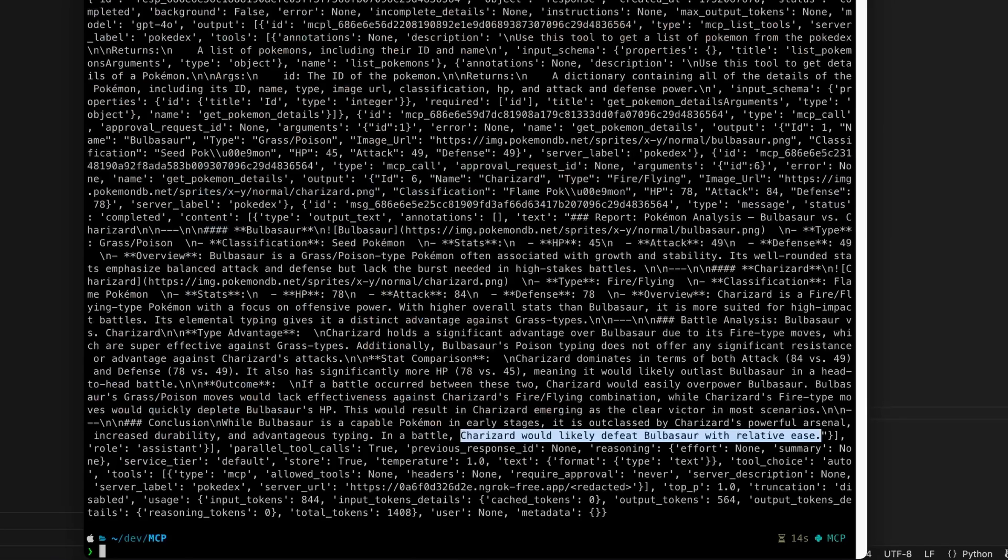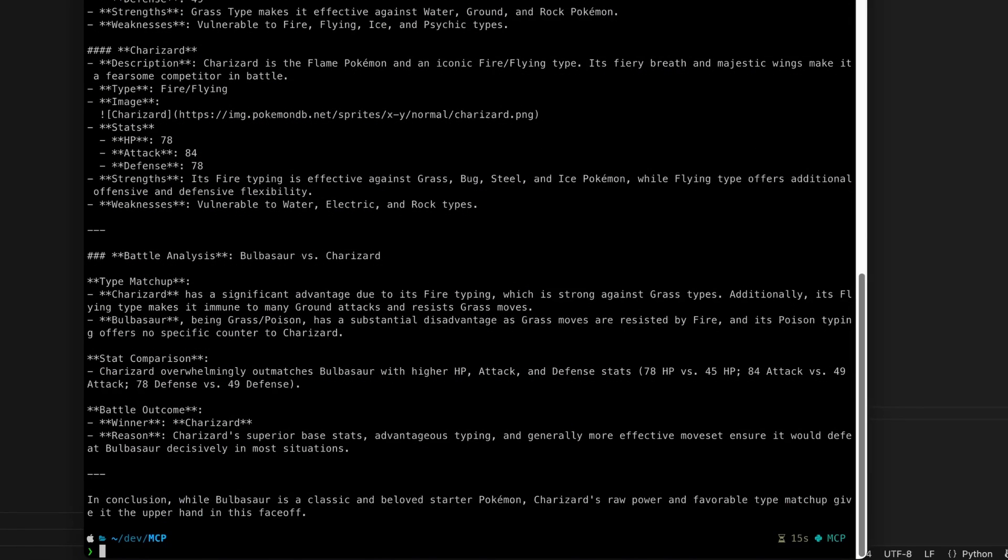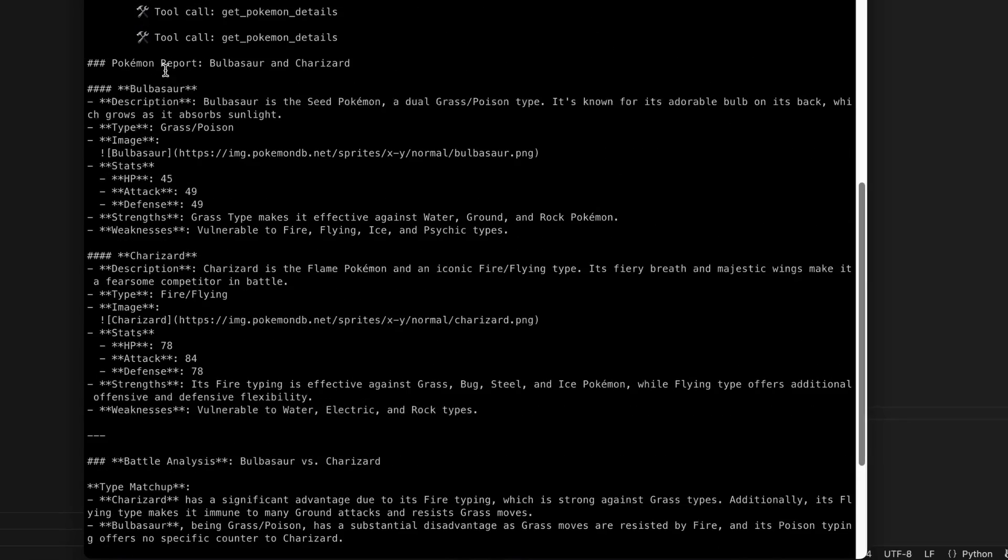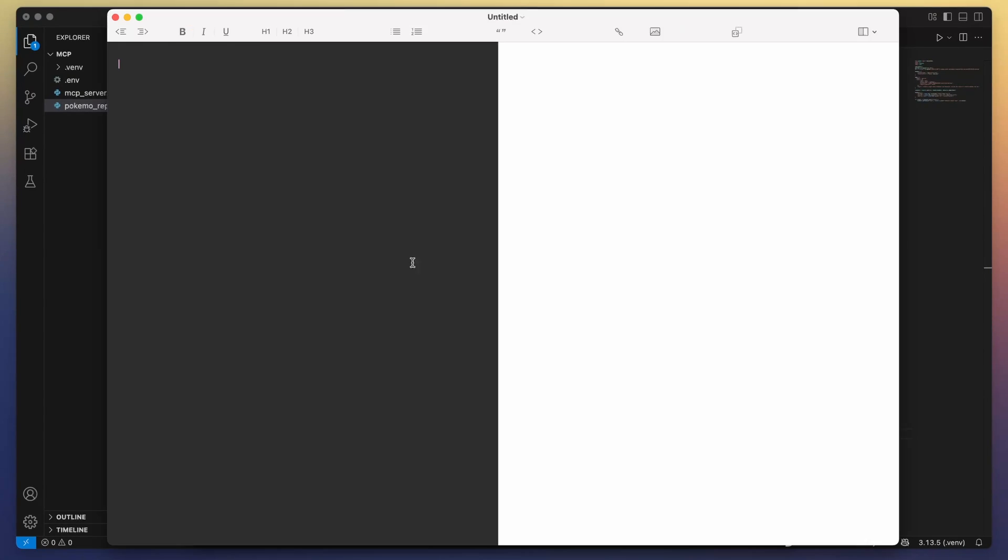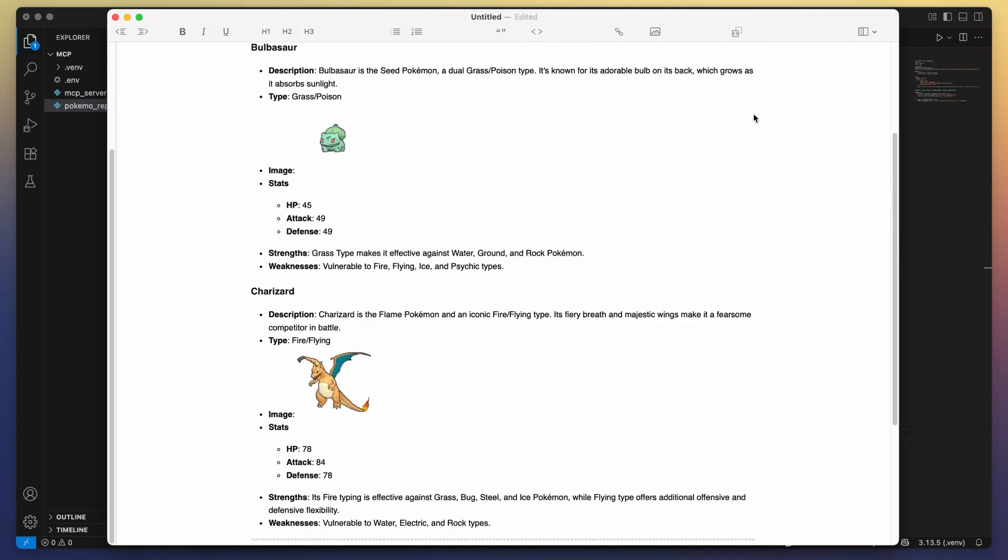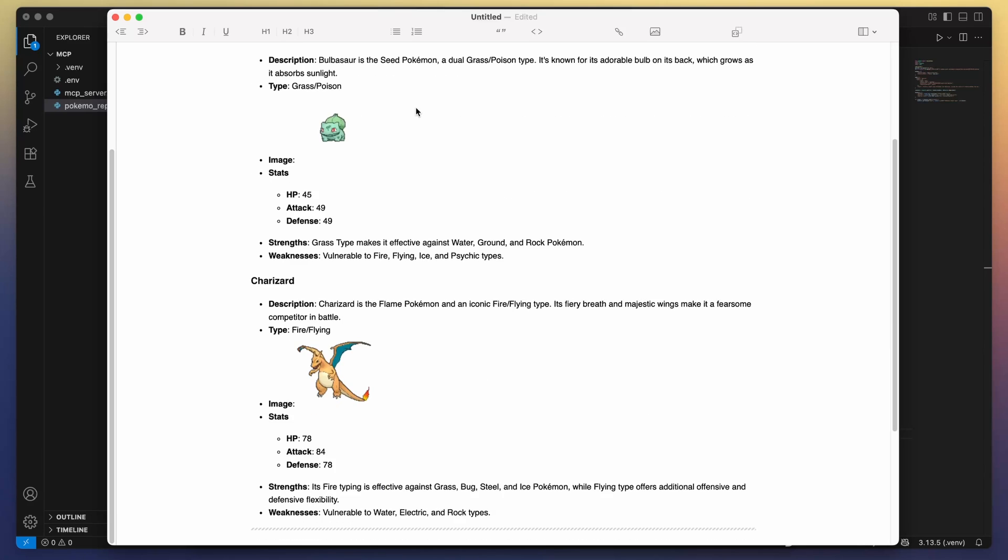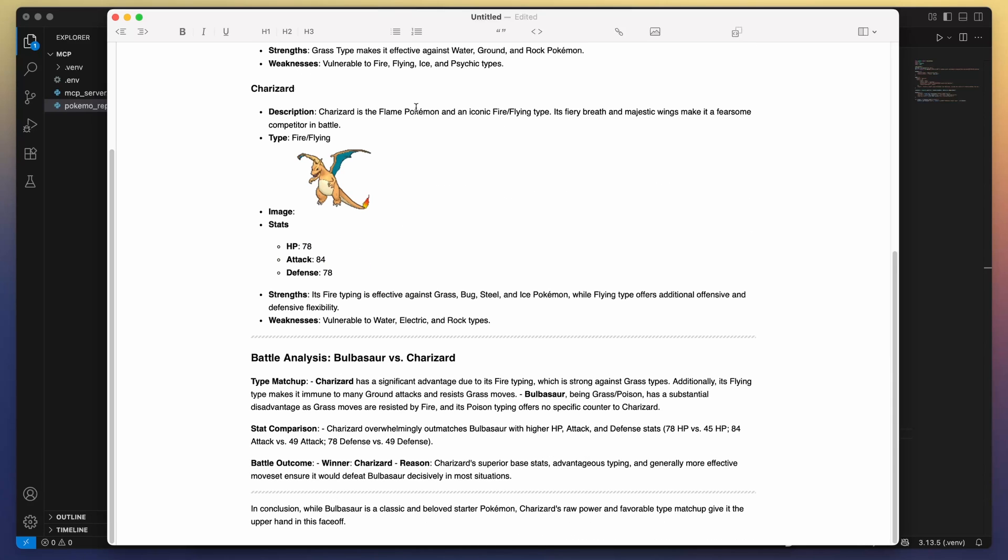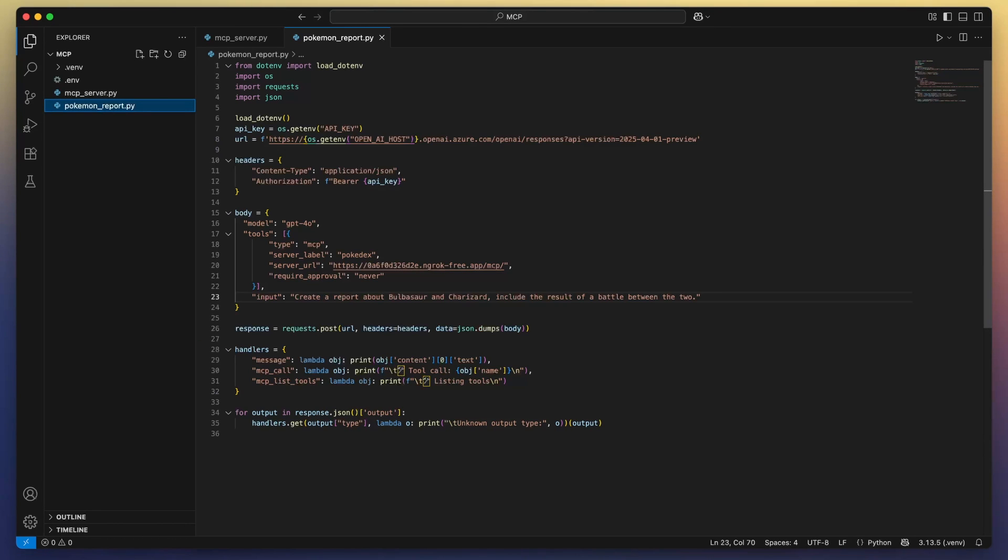We can just copy paste all of this markdown and put it in a markdown editor to see the final result. You can see that we have here a report that tells us exactly what AI did in terms of listing the Pokemons and getting the details and it has all the information about Bulbasaur and Charizard. By the way I noticed that I gave the wrong name to the file so let's fix that.